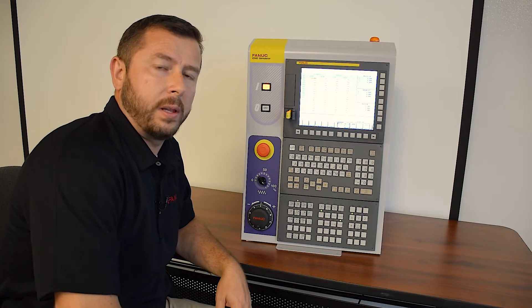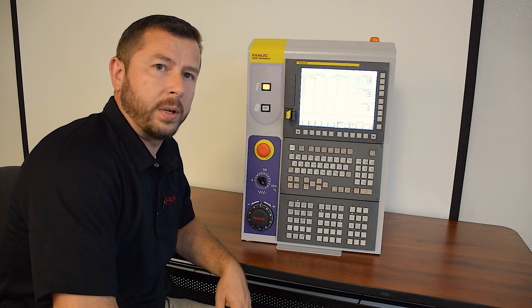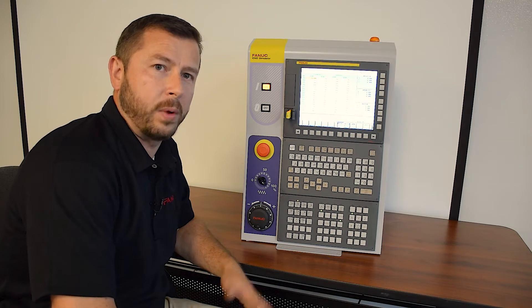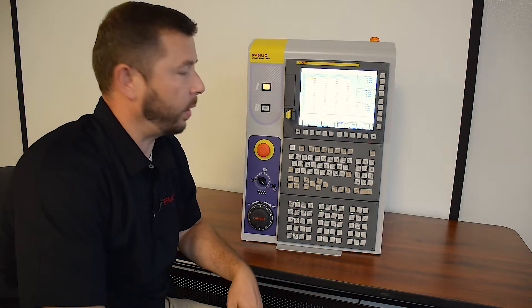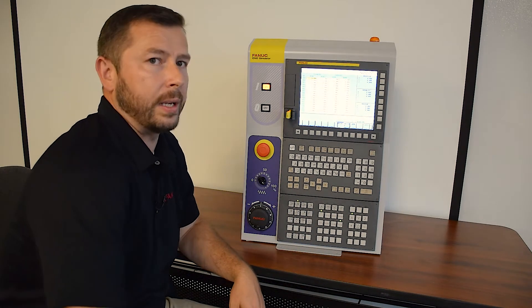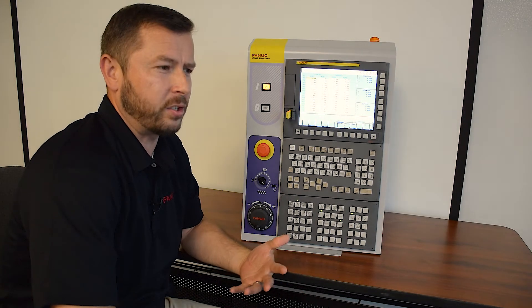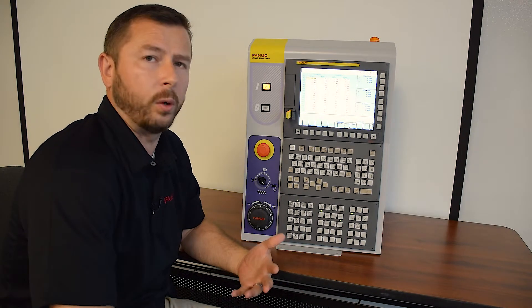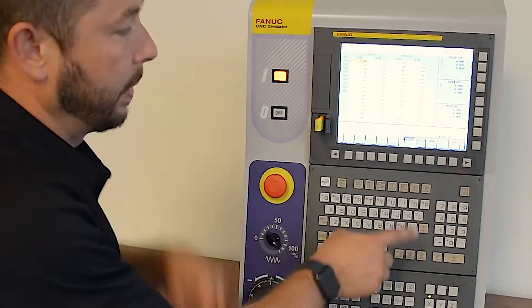For those of you familiar with the FANUC control and interface, you'll already recognize some of the screens we have. One screen we need to go into and change some data before we do anything is the offset setting screen.